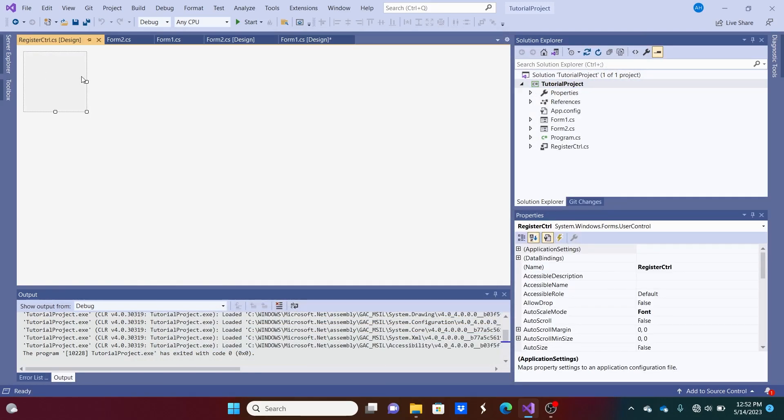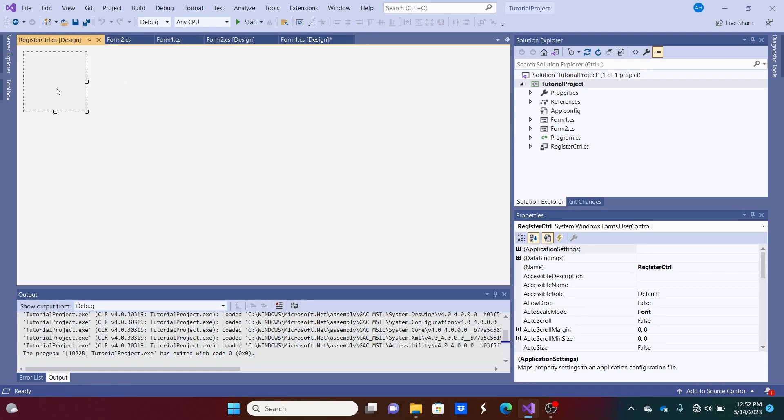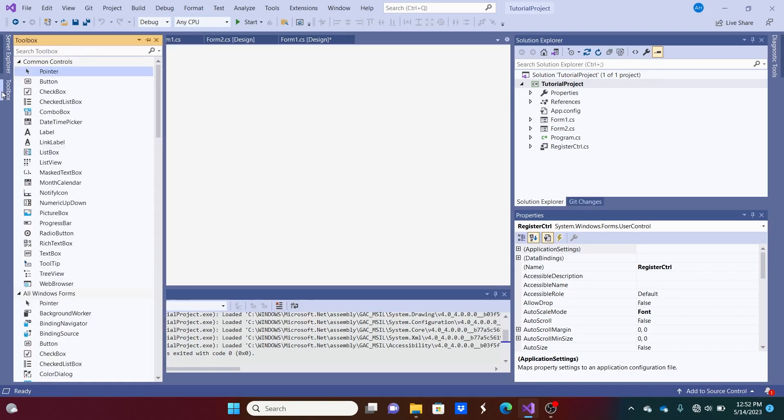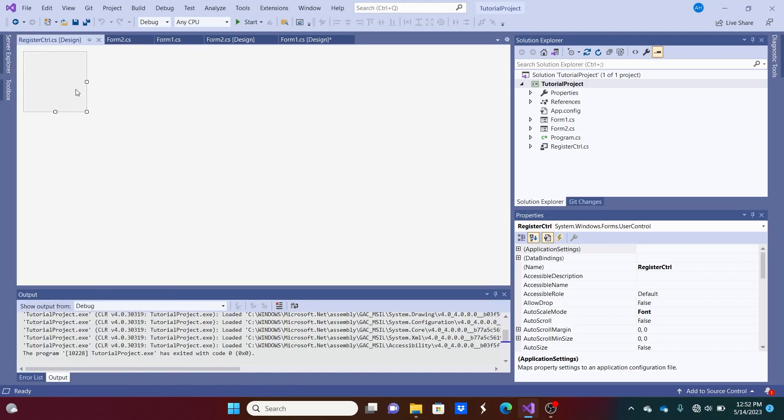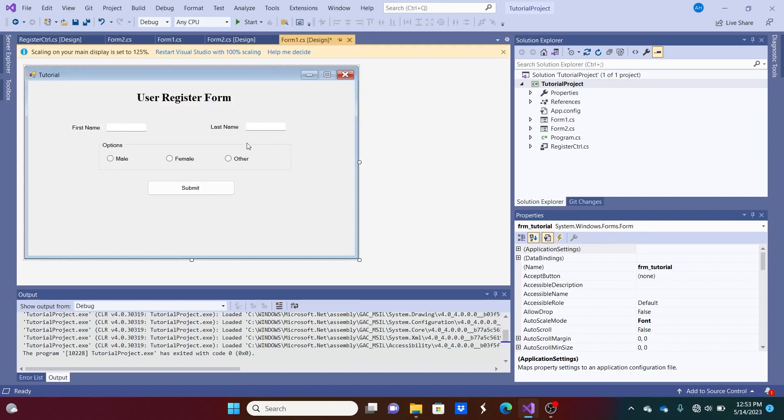And there we go. This is our first control and it's kind of small. So once you've created user control, you'll be able to find it in your toolbox and be able to drag and drop it onto many forms.